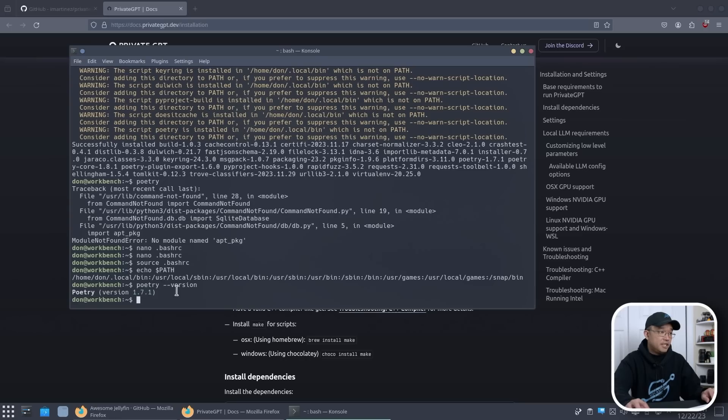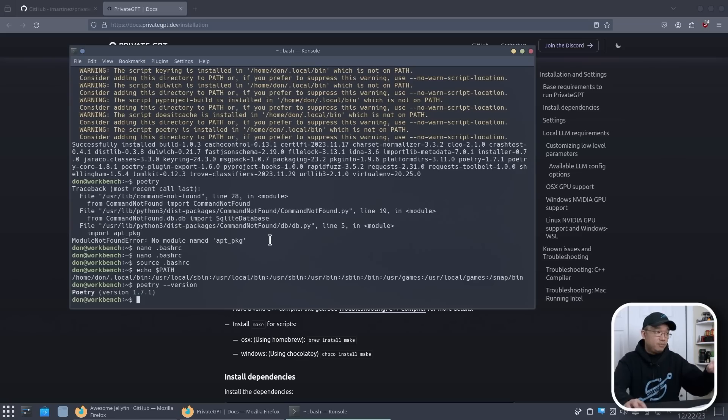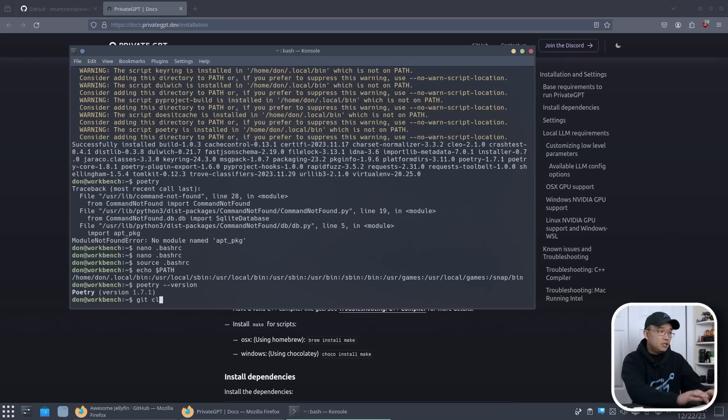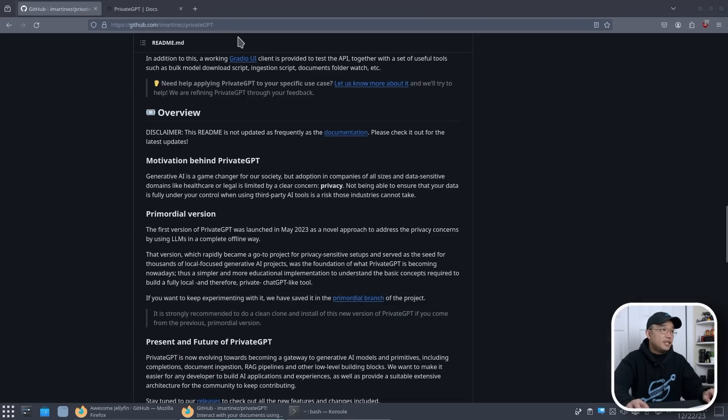If I type in poetry, there you go, 1.7. Now poetry does work. I don't get this error message from before and we are all set to start setting up Private GPT. Now first thing we need to do is git clone this right here.